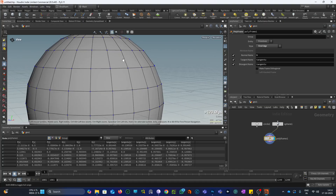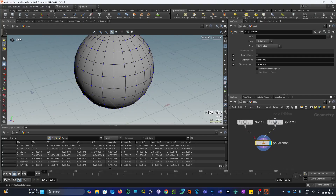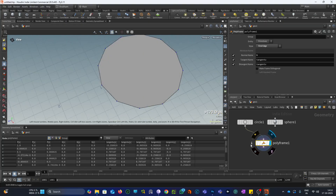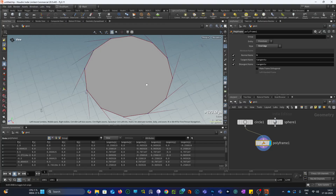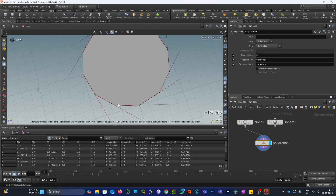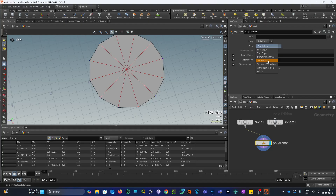So this is the first vector that this node generates — the normal vector. The next vector is the tangent U vector. Before I begin, let me show you one thing in our circle example. If I visualize our tangent U vector, you can see that our tangent U vector is pointed along the edges. If I change the style to two edges, you can see the direction change. So basically the direction of the tangent U vector depends on the style that you choose. First we will talk about the first edge option.